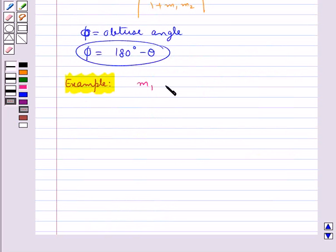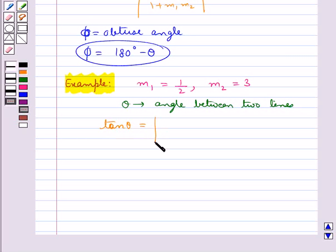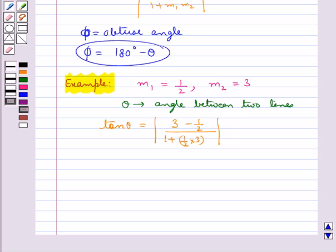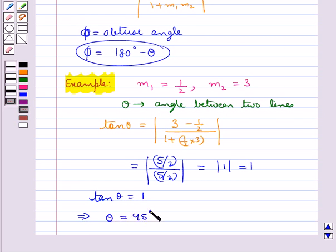Suppose the slope of one line is M1 equal to 1/2 and the slope of the other line is M2 equal to 3. If theta is the angle between the two lines, then tan theta equals the modulus of (M2 minus M1) upon (1 plus M1 times M2), that is modulus of (3 minus 1/2) upon (1 plus 1/2 times 3), which equals 1. So tan theta equals 1, which implies theta is equal to 45 degrees.